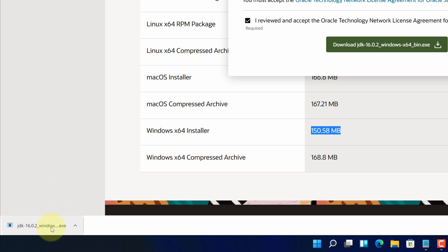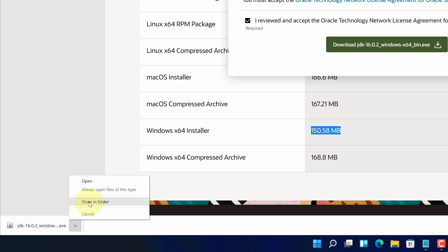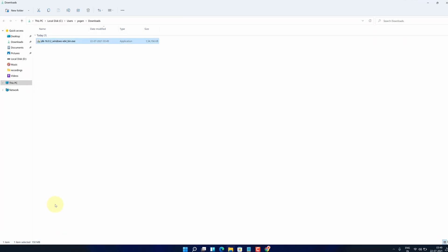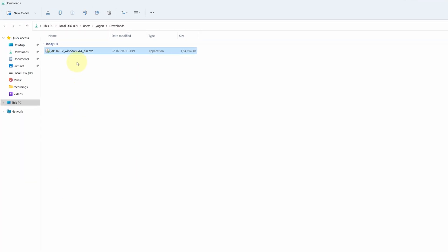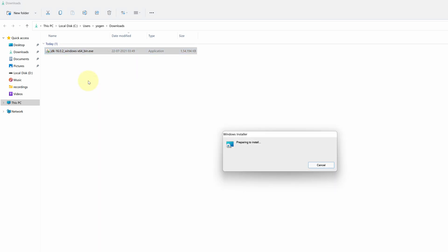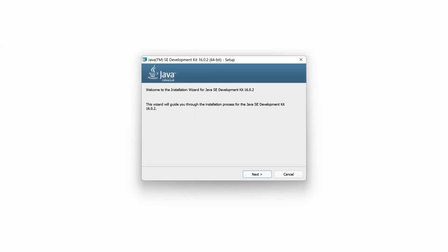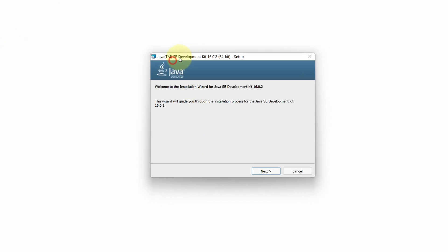Once the download finishes, click on this up arrow and select 'show in folder.' We need to install this file. Right click on this file and select 'run as administrator.' It will start the setup wizard.